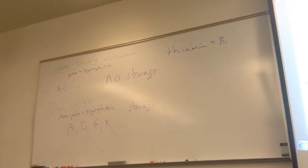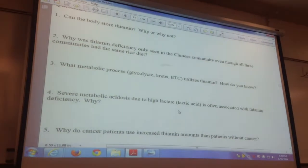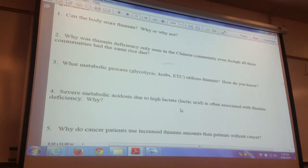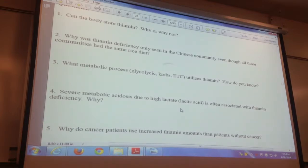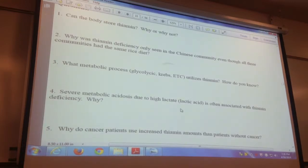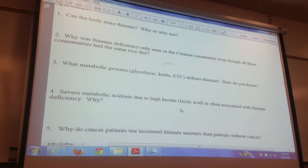Based on that, figure out question two: why are only the Chinese deficient? They're all eating the same food. Someone suggests they're all eating rice which doesn't have thiamine in it. I think it's the way that they process it — the way they processed it determines the vitamins they absorb.